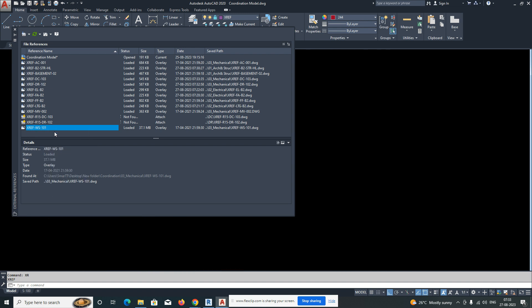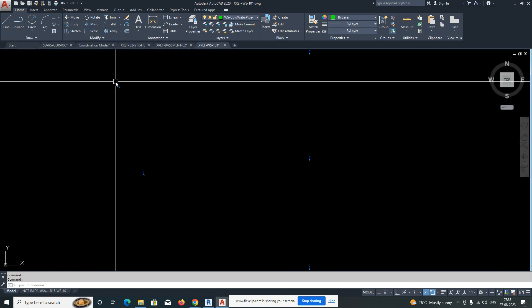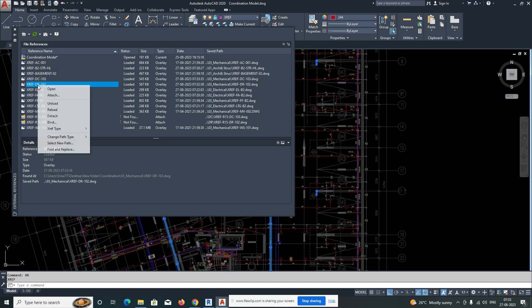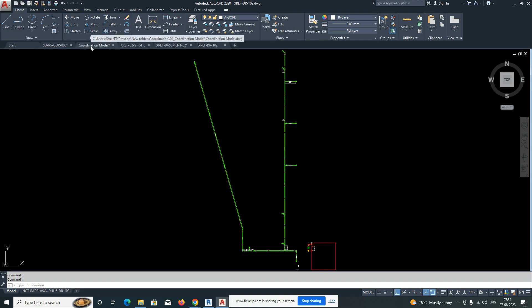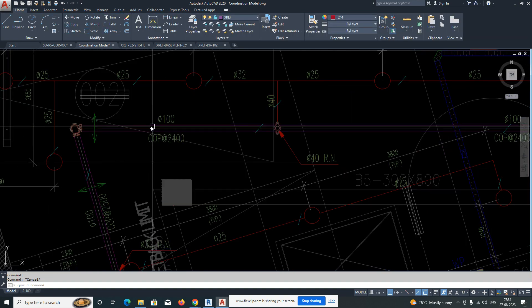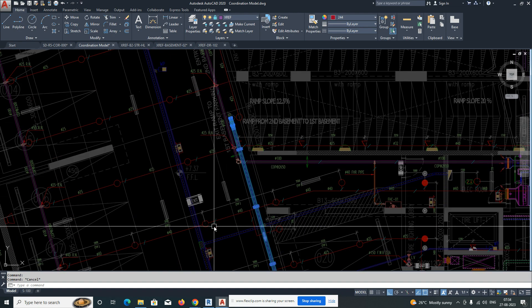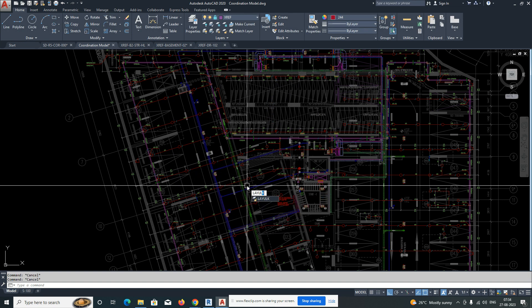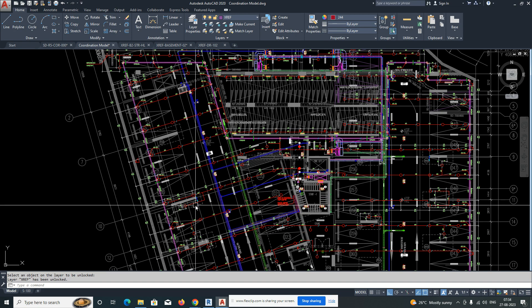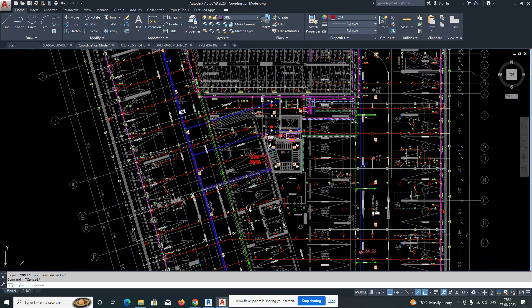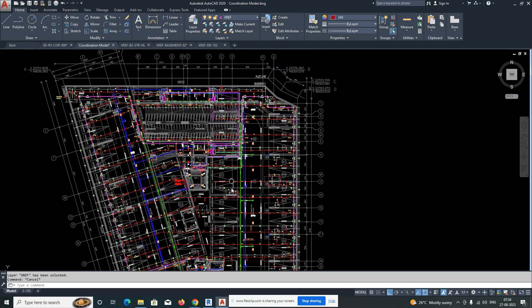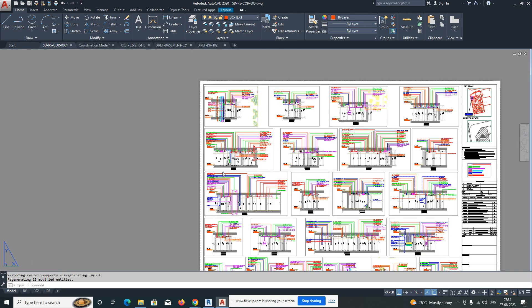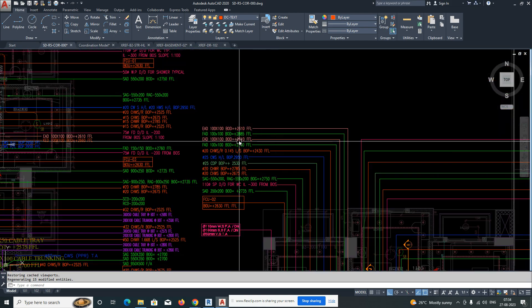This is the method used for all systems. For water supply, drainage, firefighting, and district cooling, you can open and fix them directly. Once all systems are set, go to the XREF manager and unlock the layers so everything is clearly visible. This is the first setup for the coordination drawing — next we need to develop sections, elevation sections, and text annotations.